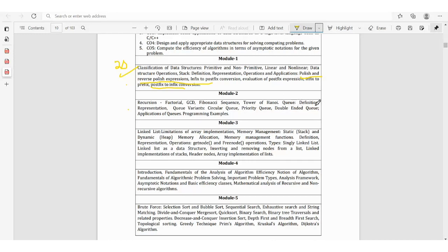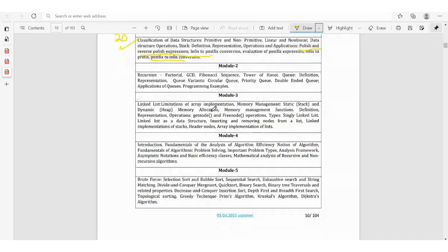Module 2 covers queues. They will ask about the definition of queue, representation of queue, queue variants, circular queue — very important — priority queue, double-ended queue (deque), and applications of queue. Also important are programming examples: they may ask you to write a C language program to illustrate circular queue, priority queue, deque, or a simple queue.